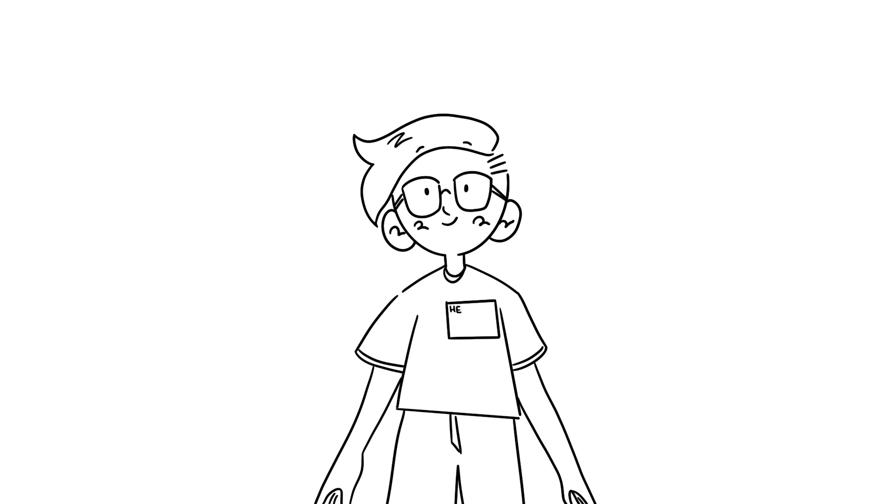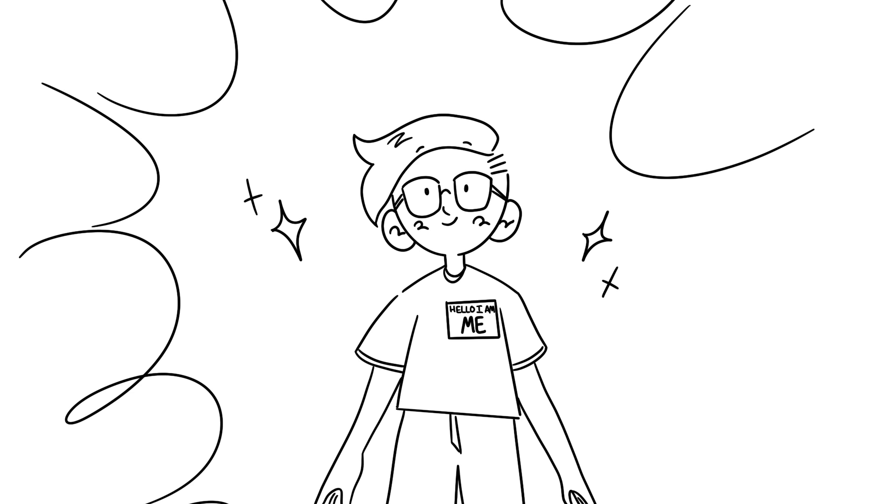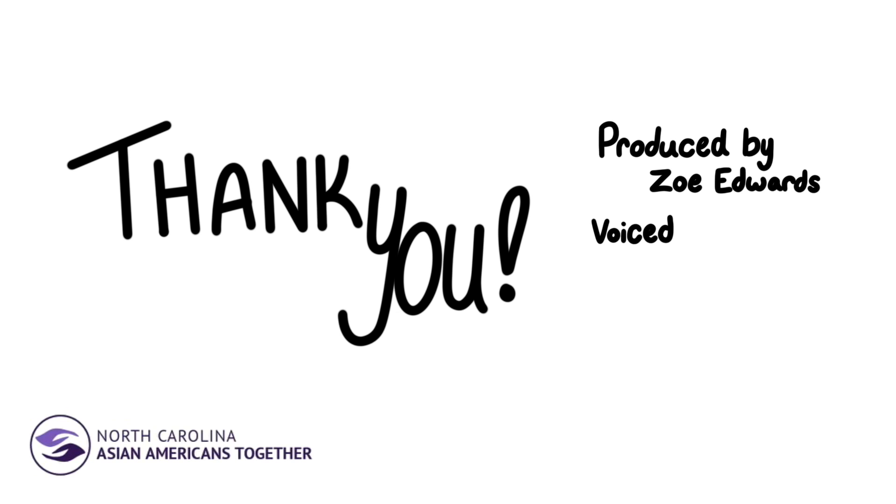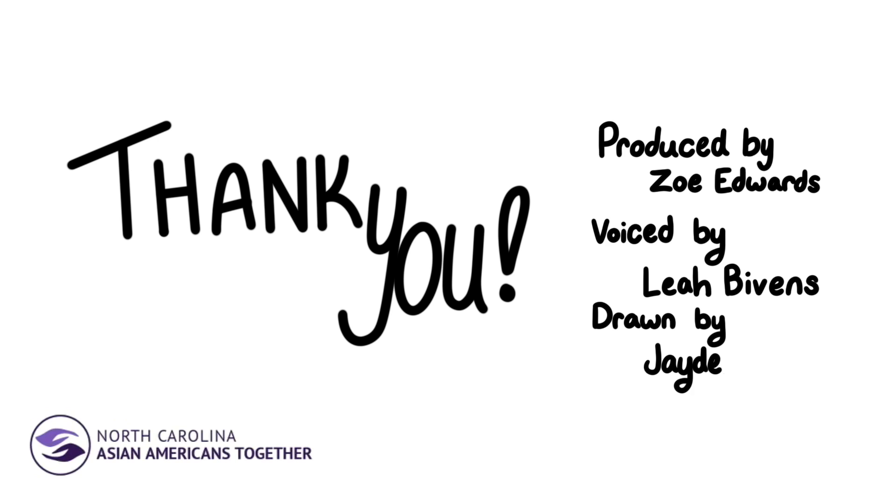And it's a really great way of explaining to non-adoptees how you view the world. So thank you so much for listening. I hope you learned something new today. And thank you so much, Zoe, for allowing me to be a part of this project.